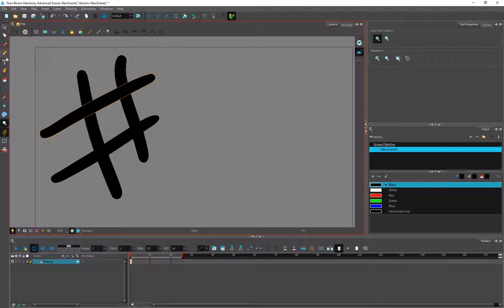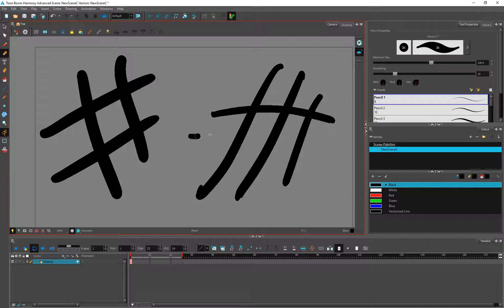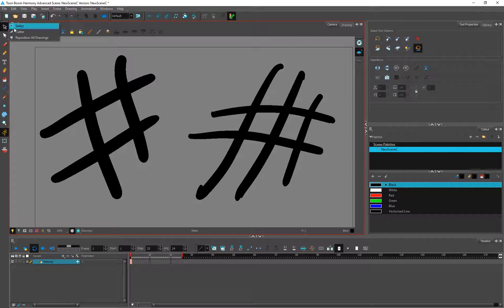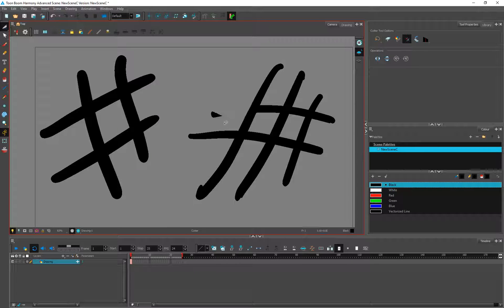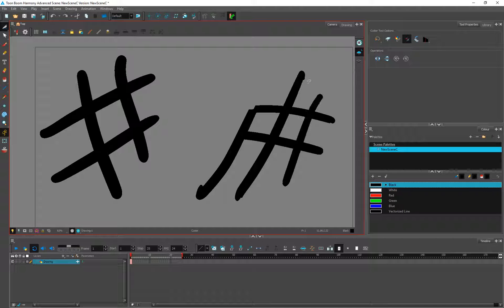In the cutter tool — I created these pencil lines, and if we select the cutter tool it would be easier if you assign a shortcut for it. You can assign 'C' as the shortcut. You can delete lines here, but overlapping is happening, so you can select overlapping areas and delete them.